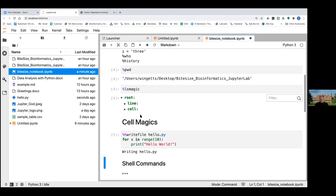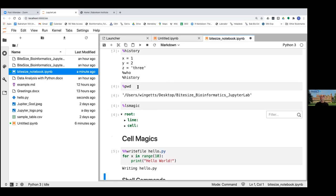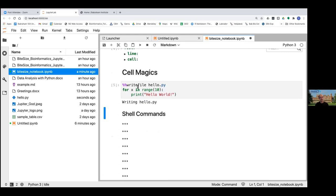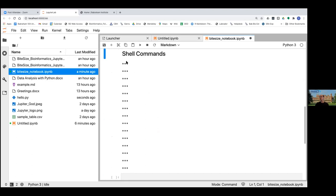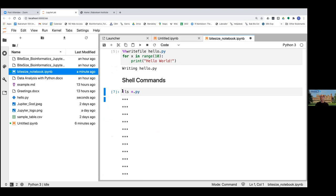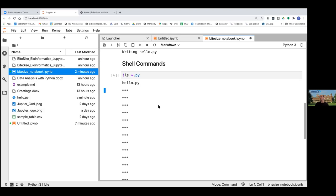Several of these cell magics do the same thing as shell commands. You can actually run shell commands directly from Jupyter Notebooks by putting an exclamation mark before the shell command. For example, the shell command 'ls *.py' will list all files ending in .py. If I run that, it's returned one value: hello.py. You can see there's only one file in the current folder ending in .py — the file we just created. So that's a useful way to run shell commands directly from the notebook.